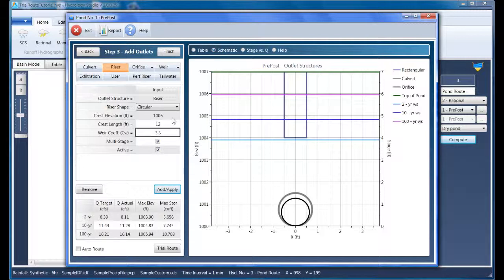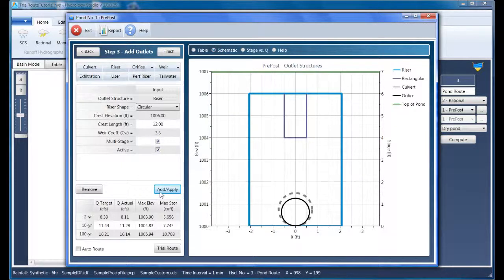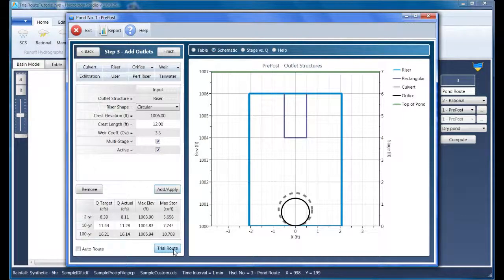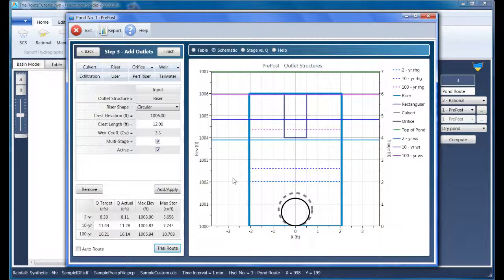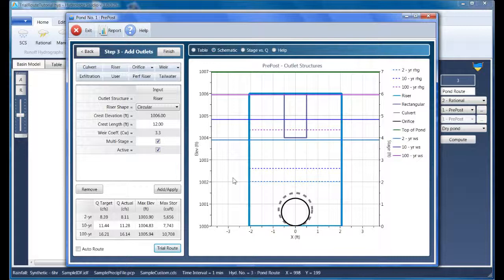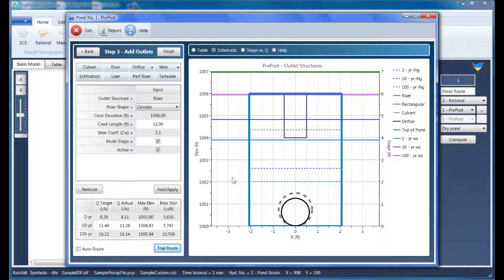This can be further reduced down later to save construction costs, but you want to make sure it provides enough space for the devices it holds. Next click Add Apply to update the drawing. And clicking Trial Route updates the schematic with the water surface elevations. And as we can verify, the riser has not affected the routing results.